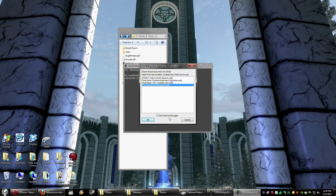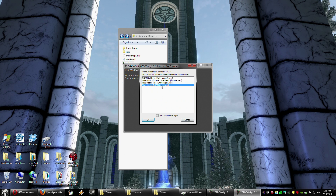If you've got multiple Dooms, don't check the 'Don't Ask Me This Again' box, because I don't know how you'd go about changing that back. So just select whatever one you want. In my case, I'd be selecting the Ultimate Doom, click OK, and start. Once you select whatever game you want and click OK, it will start up and you're good to go. And that's essentially it as far as GZDoom goes.